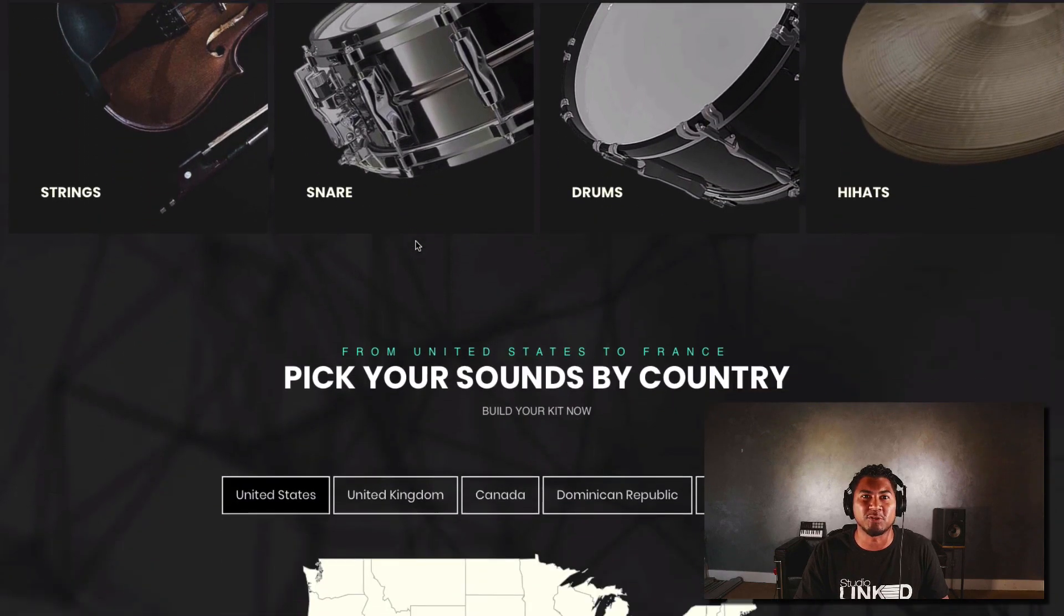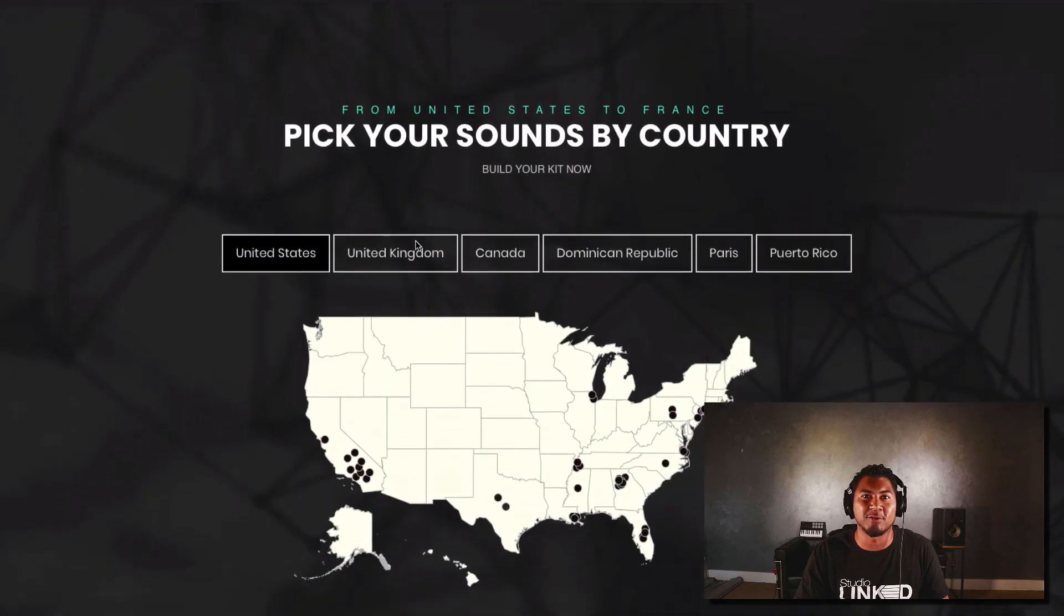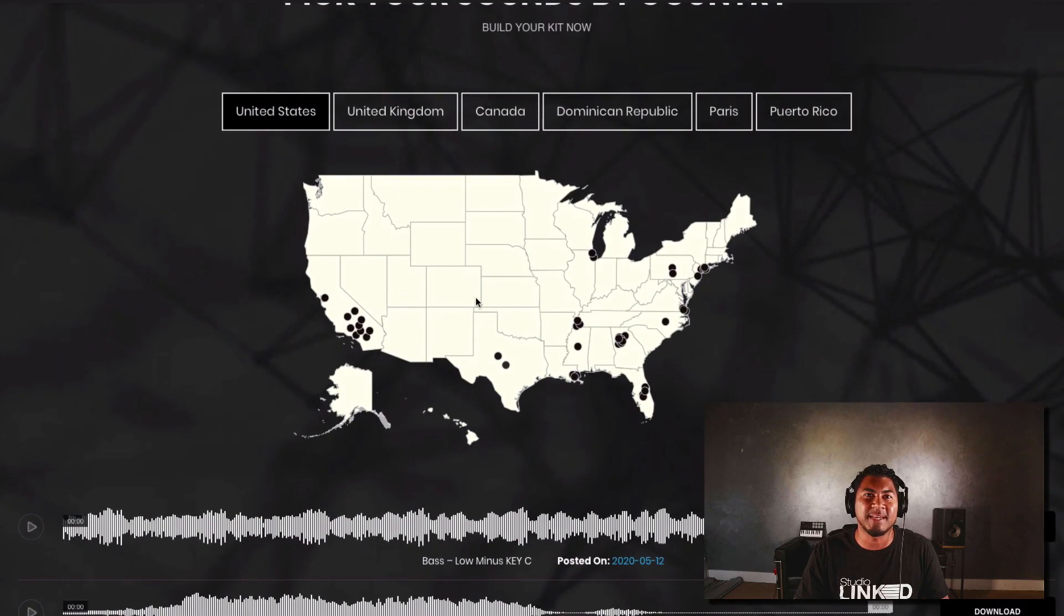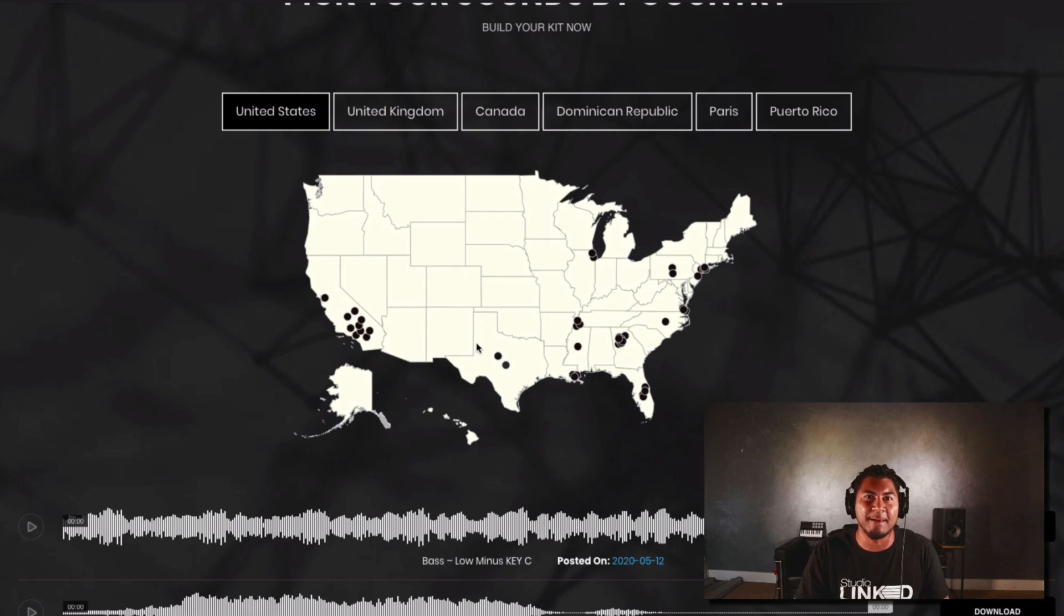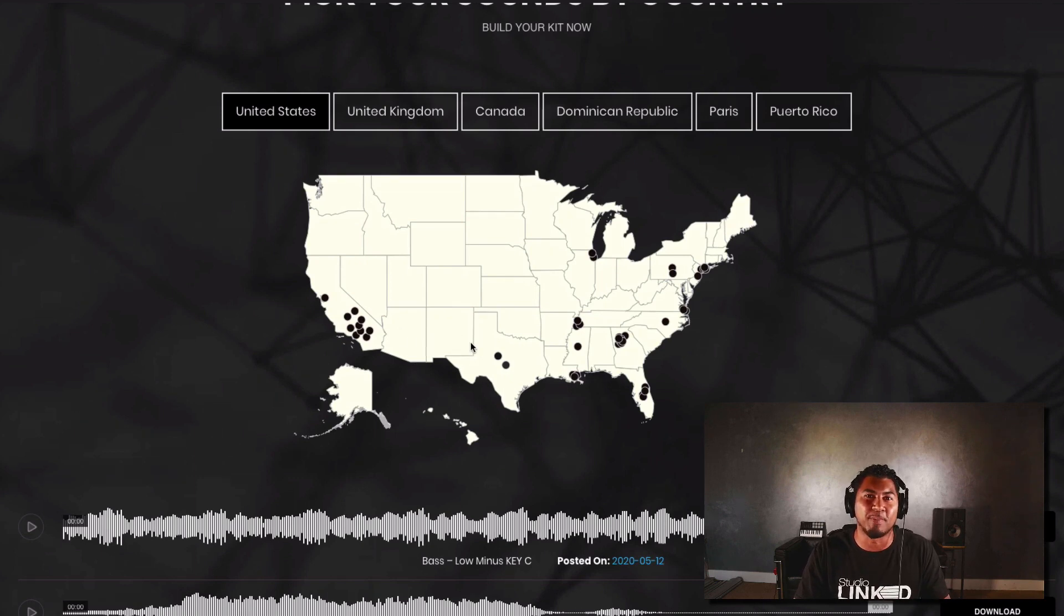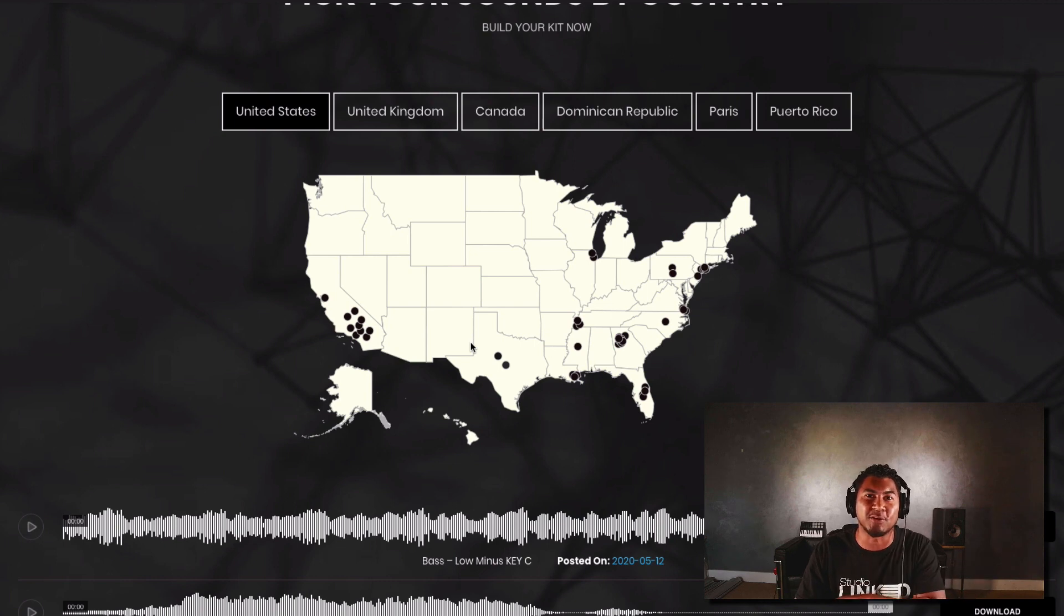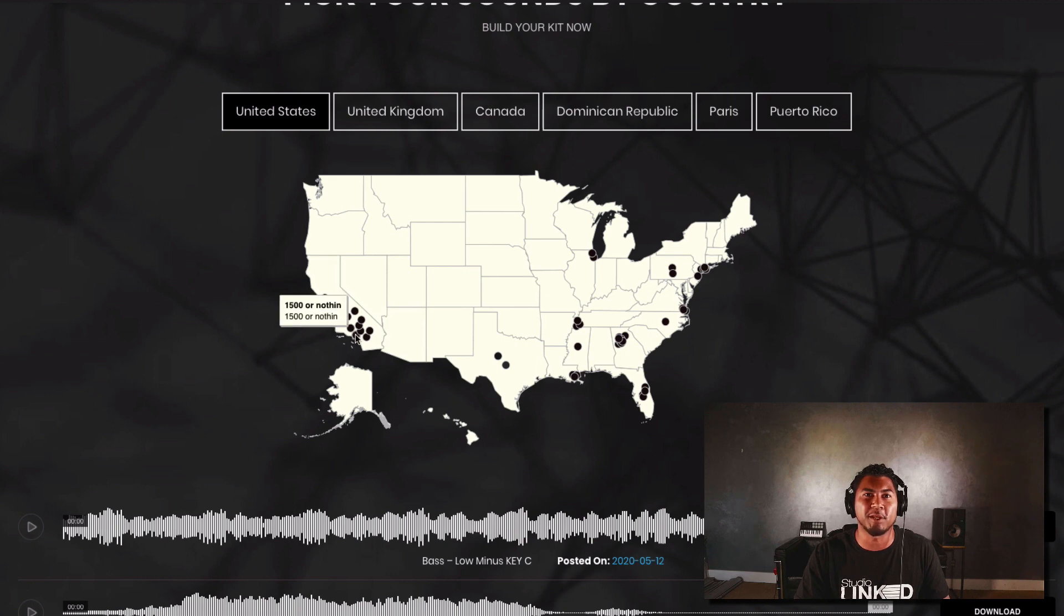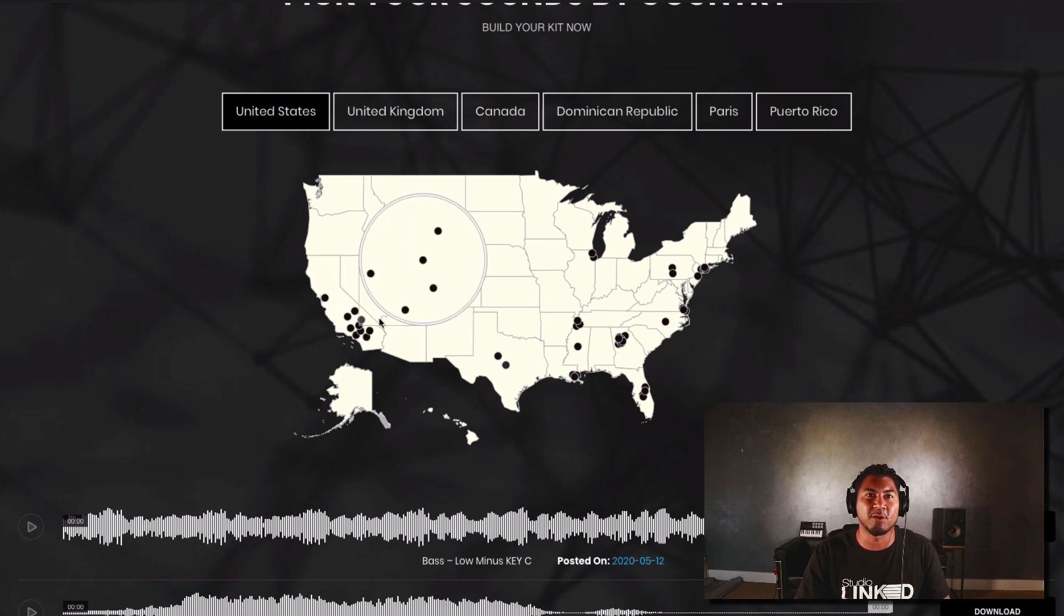We'll go ahead and keep scrolling down and you'll see this map. Now this is not a static map it's actually dynamic and what's awesome is that you can search by certain producers in certain regions. So we're on the United States right now and if we click on California you'll see in Southern California you have Dr. Dre, 1500 or nothing, DJ Quick.